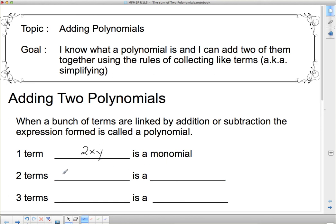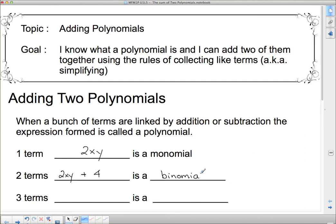When you get two terms together, you could have 2xy like before and link something else to it — say, a 4. We could add a constant term on the end. This now has two terms because we've got them separated by the plus sign. When you have two terms it's called a binomial. A bicycle has two tires; a binomial has two terms.